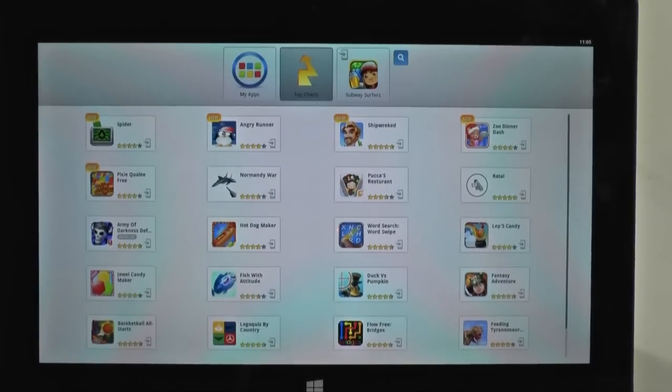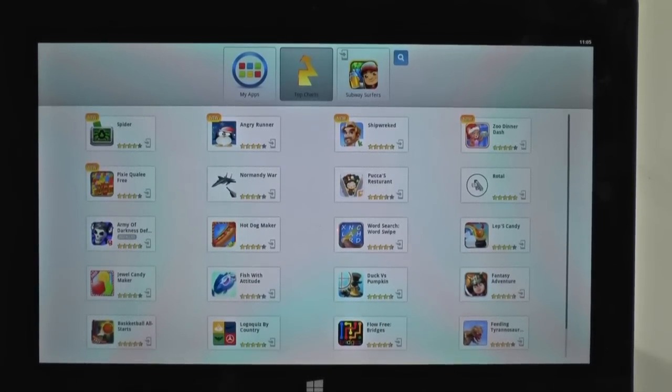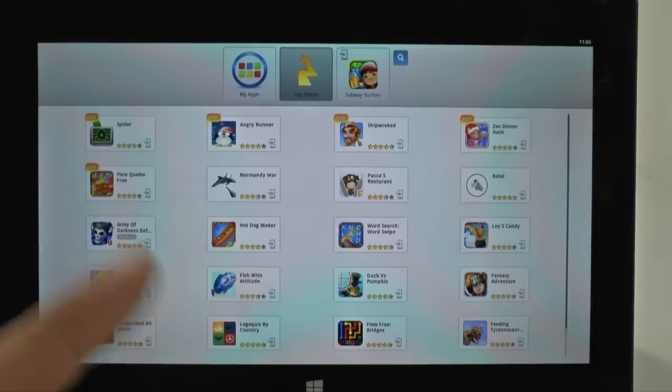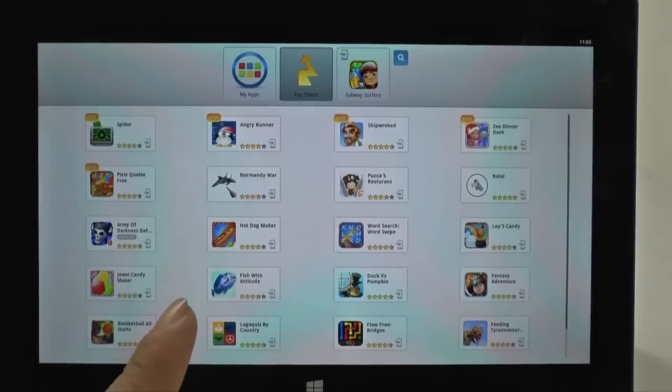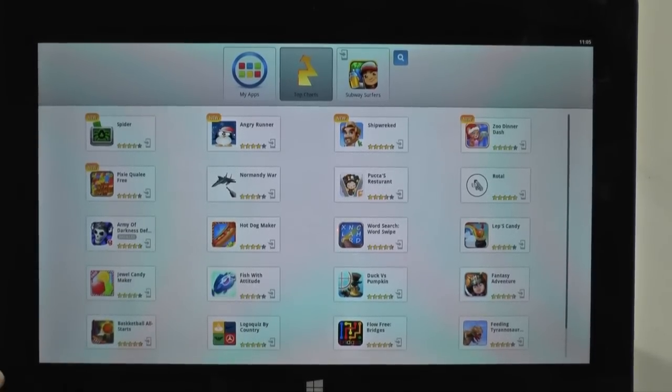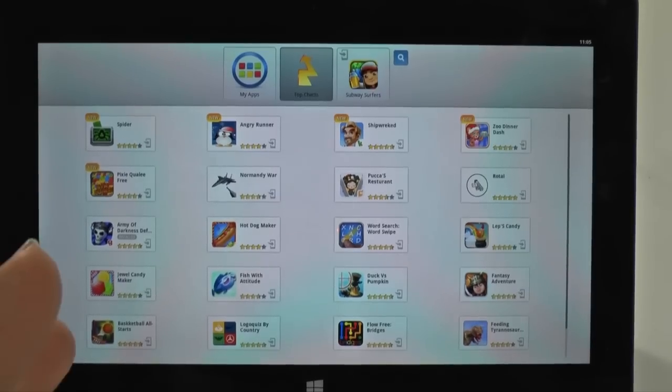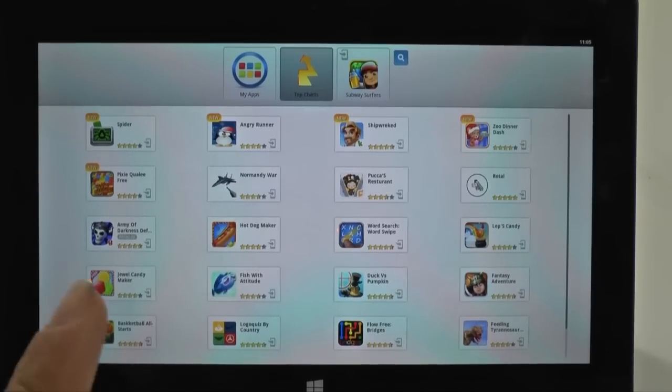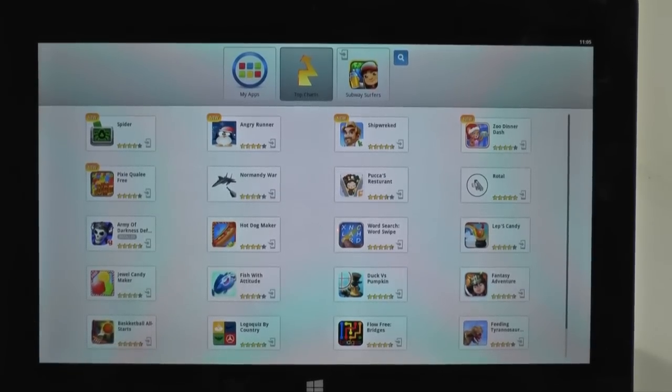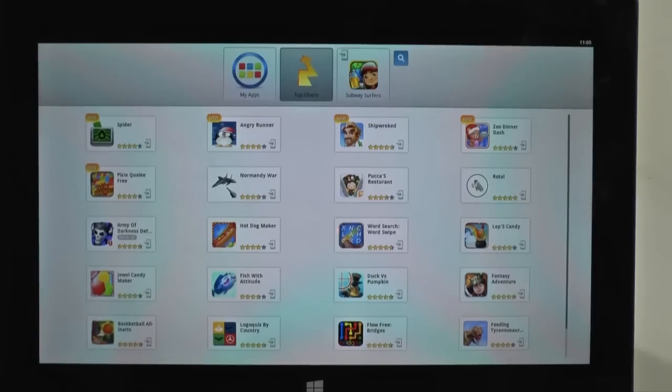Okay, so if you haven't seen my videos yet on how to install BlueStacks and how to set up BlueStacks, make sure to take a look at that first because obviously you don't know how it got to this point. Once you've seen those two videos and set it up to this point, then you can follow me from here.